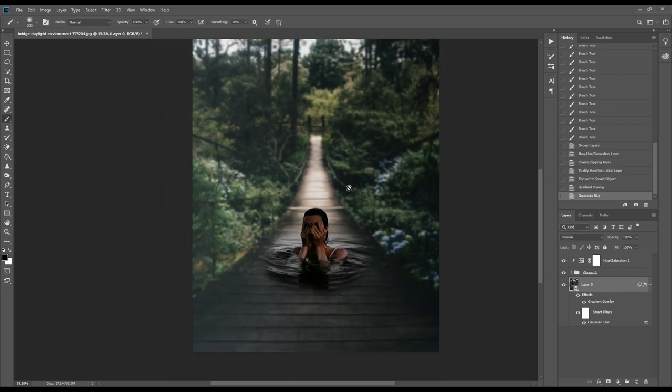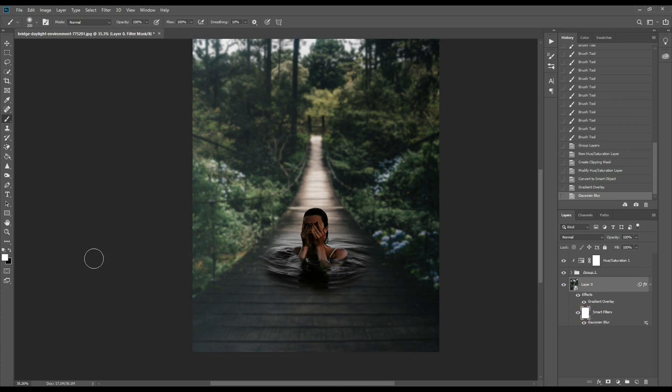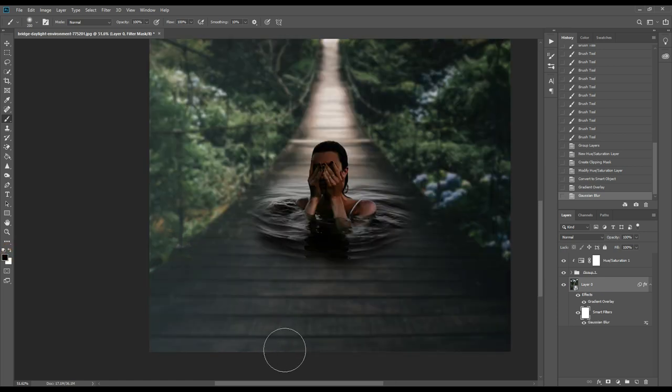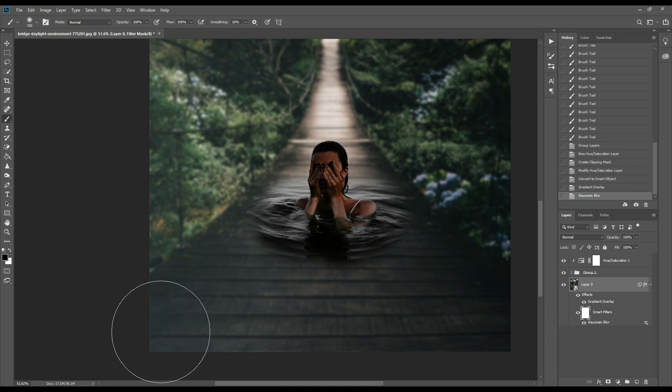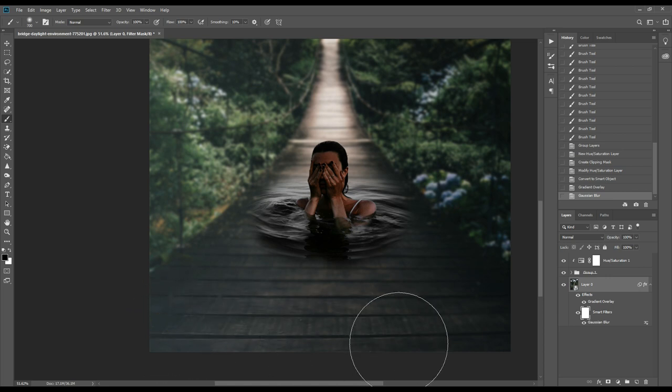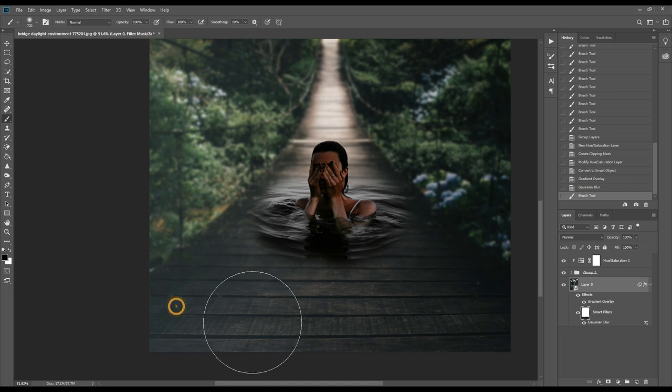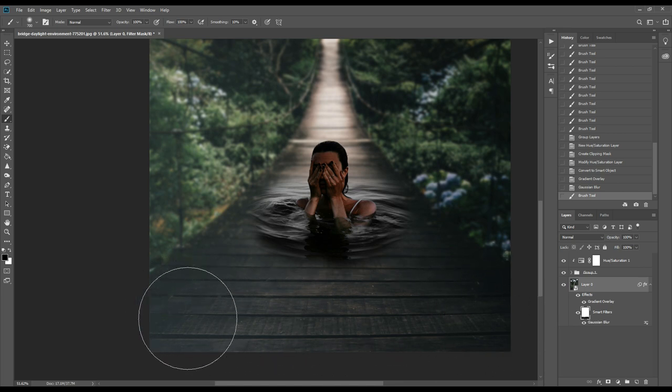Now we'll make it sharpen. For this we'll select this layer, select the brush, and set foreground color to black. Now we'll brush on it. It will be sharpened as earlier.